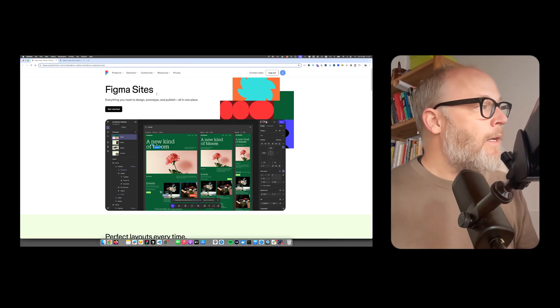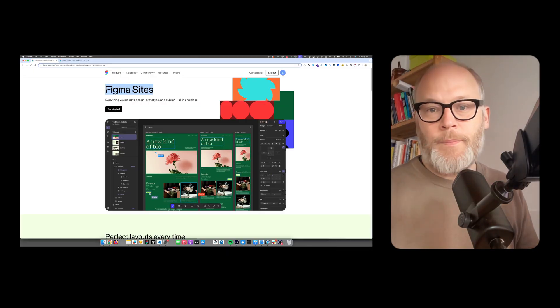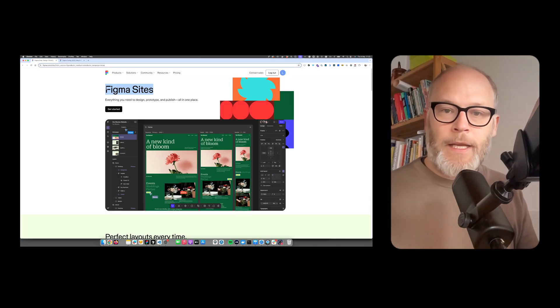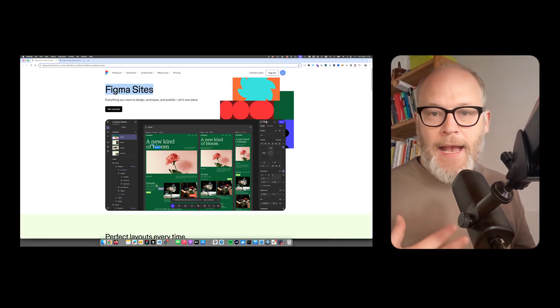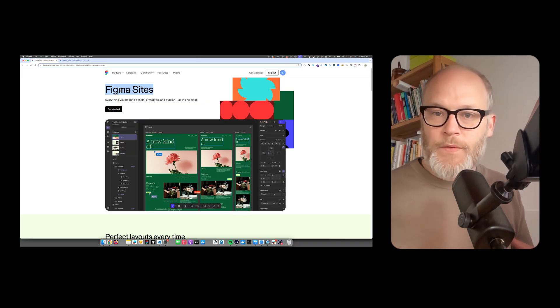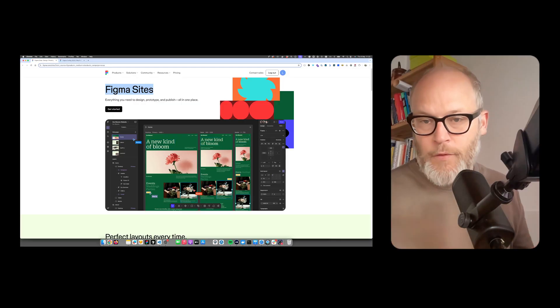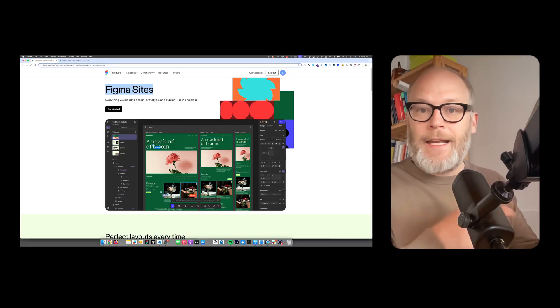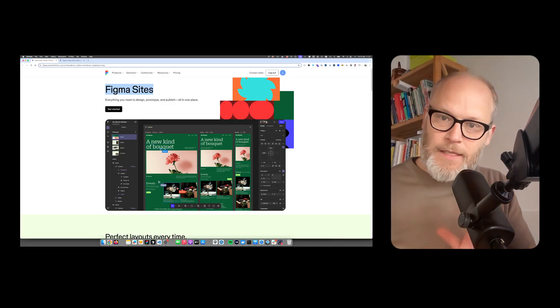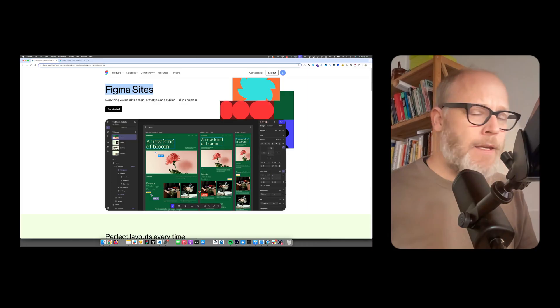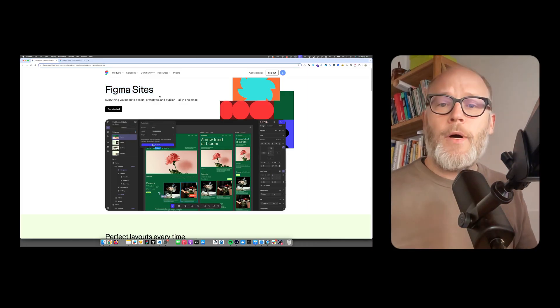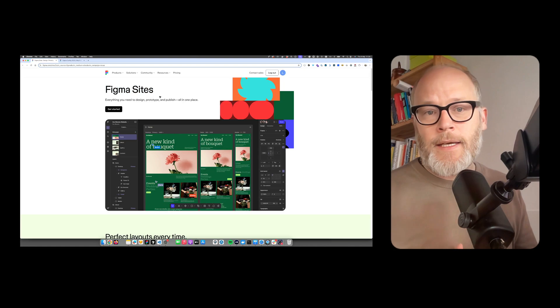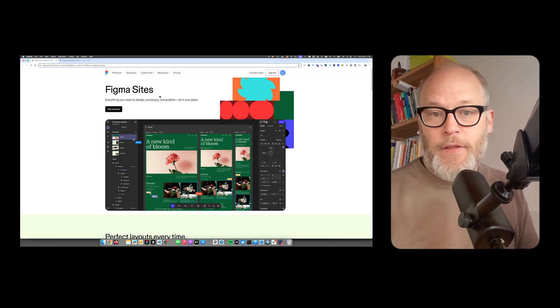It's probably quite interesting for the competing systems like Webflow, Framer, Squarespace and the like, how they react on that. Obviously, all these tools also worked on similar features specifically for integration, integrating the Figma file into the tool, basically translating that to frontend components. I think the existing tools like Webflow are already much further than what Figma sites has today.